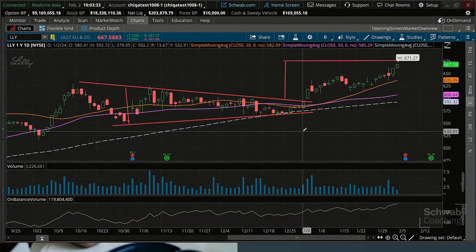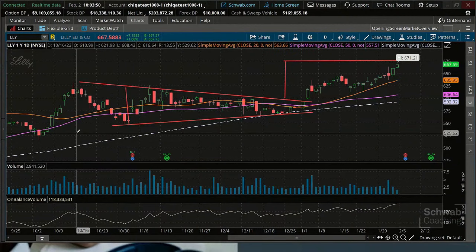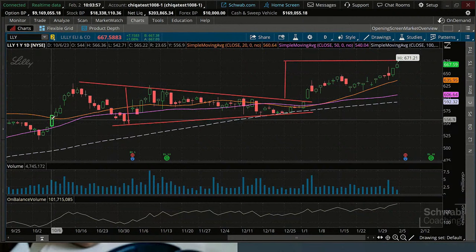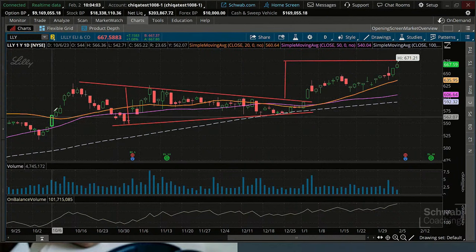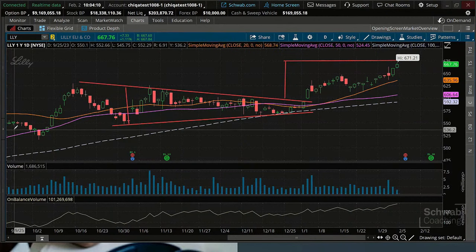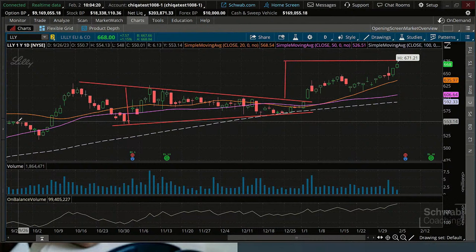So what is On-Balance Volume? It simply is a way to track the volume profile of a stock. The way it works is it starts at the beginning of your chart. If a day closes higher than the day before, you take the volume that day and add it to the previous day's running total. If we closed a little bit lower, we would subtract that volume.